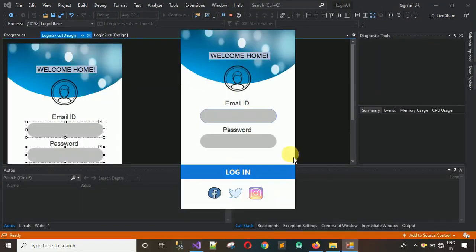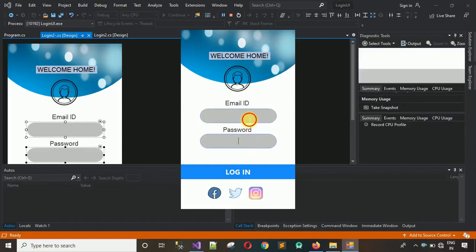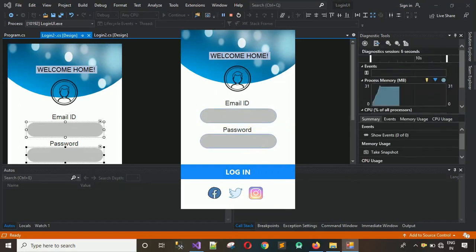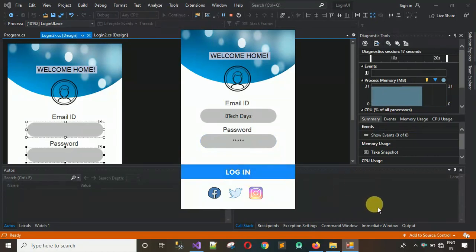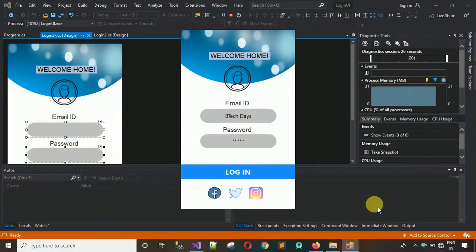There we go — whatever we type appears centered in the text box. Password masking works as well — everything is working and the button is functional. That's it for this video guys. I hope you enjoy designing this. For more design updates, subscribe and share with your friends. Thanks for watching.